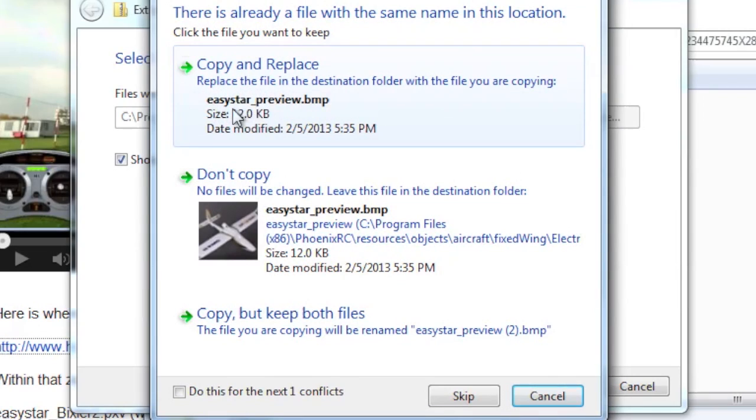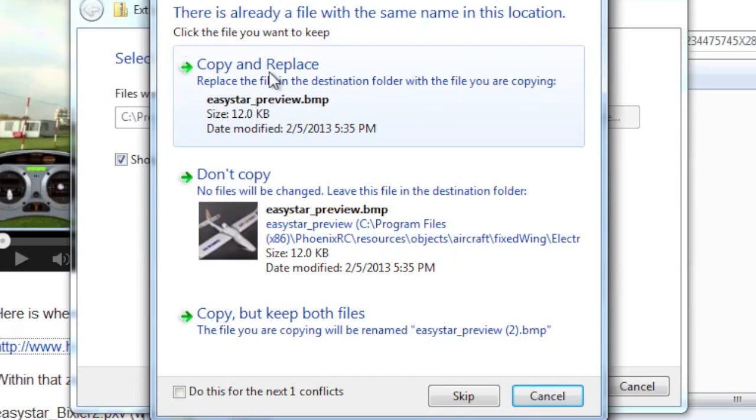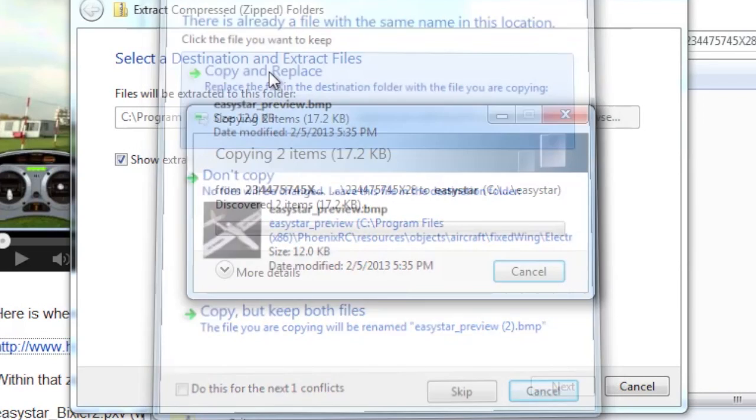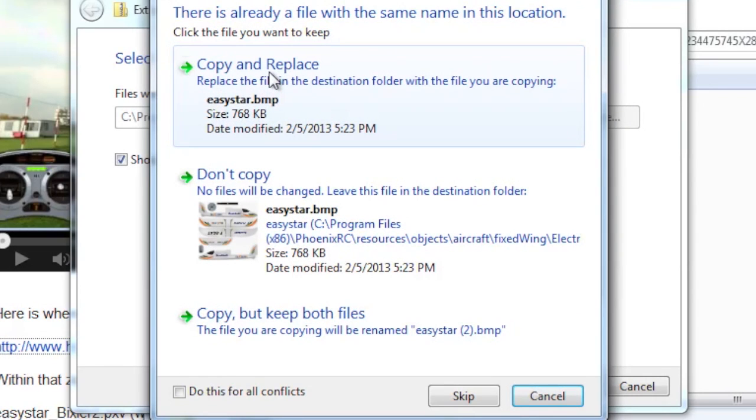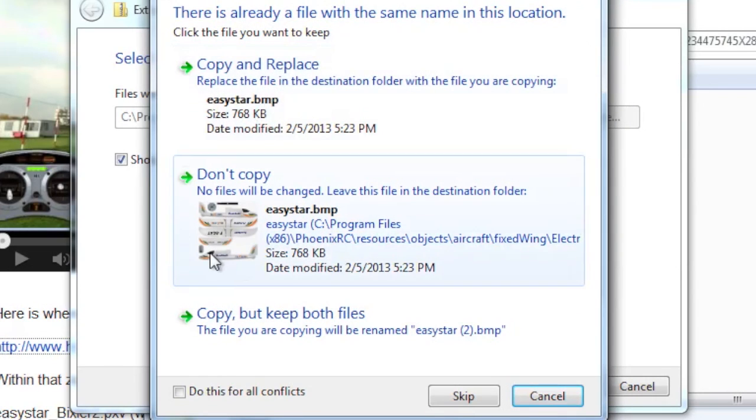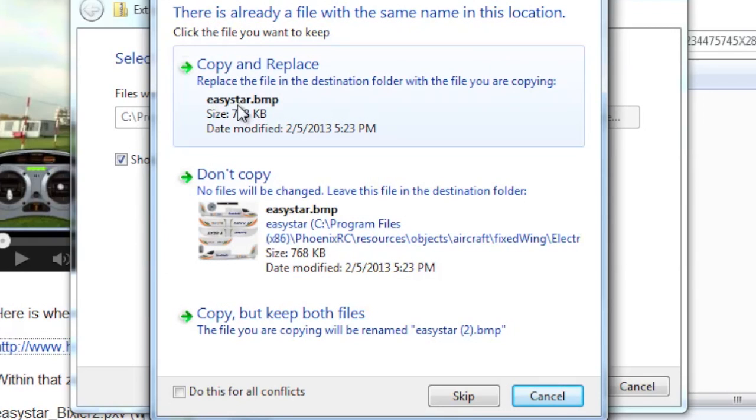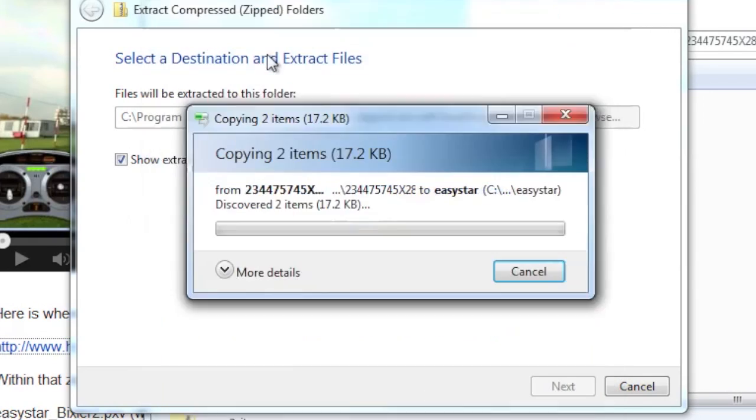Now the Easy Star preview.bmp, again, this is going to replace the stock preview. So you have to decide if you want to do this. I see no reason to have the stock preview anymore. So copy and replace. And there's going to be one more. And this is the actual plane pictures as it's in flight that lays over the model. So copy and replace all that.